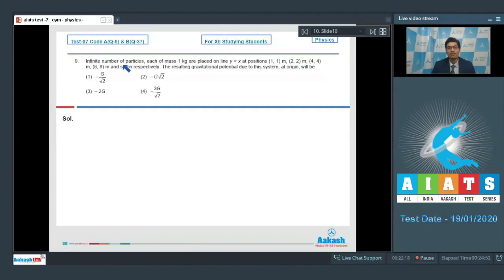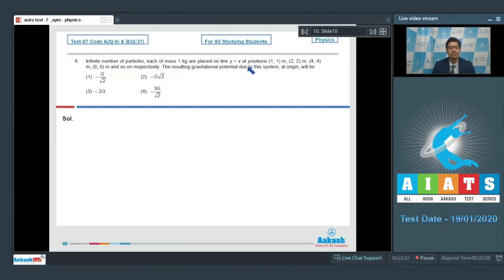Question 9: An infinite number of particles each of mass 1 kg are placed on the line y = x at positions (1,1) m, (2,2) m, (4,4) m, (8,8) m and so on. The resulting gravitational potential due to this system at the origin is to be found. Let us draw a diagram to understand this problem better.